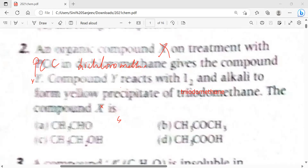If you know the alcohols chapter, you'll be able to answer it. If you don't know, please tell me in the chat. If you know the options, just tell me which option is the answer.